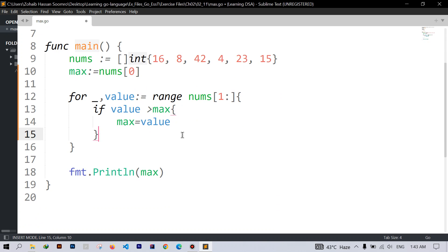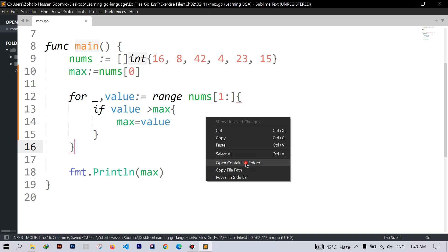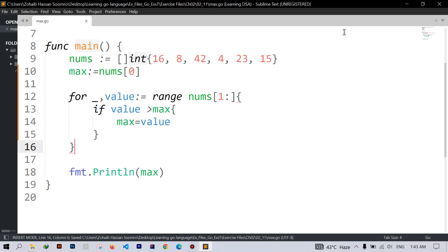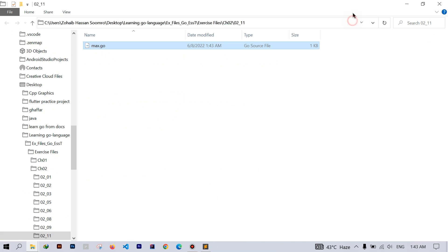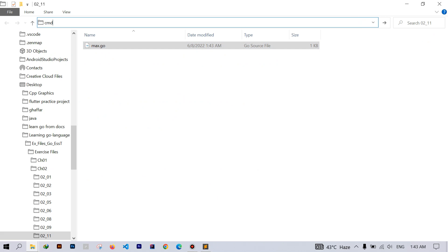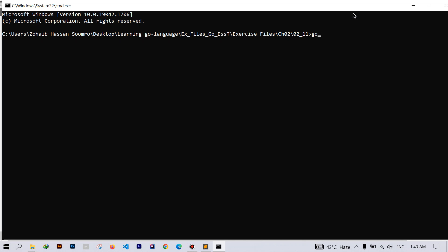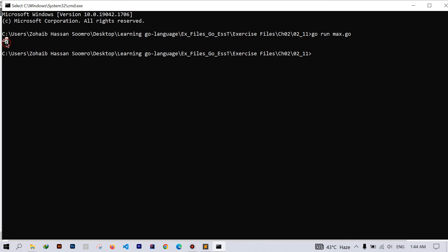Now let's save the file and run it, max.go. So here we get the value and the maximum value in our slice is 42.